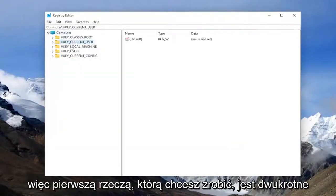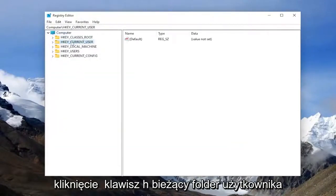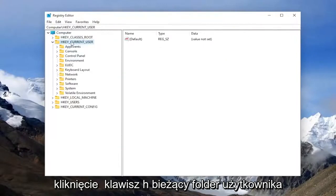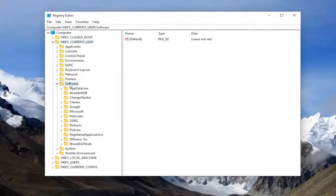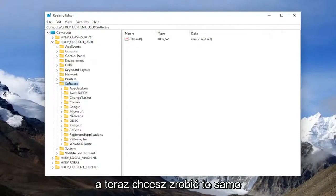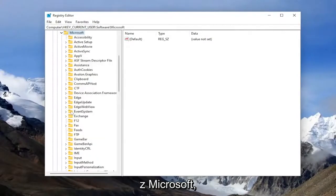So the first thing you want to do is double click on the HKEY_CURRENT_USER folder. Do the same thing now for the software folder. And now you want to do the same thing for Microsoft.